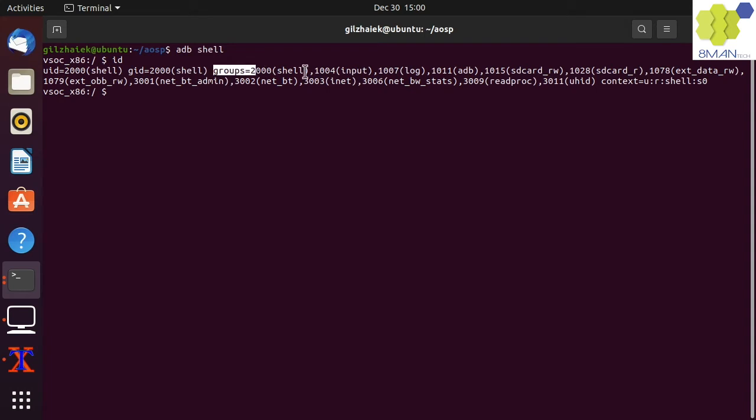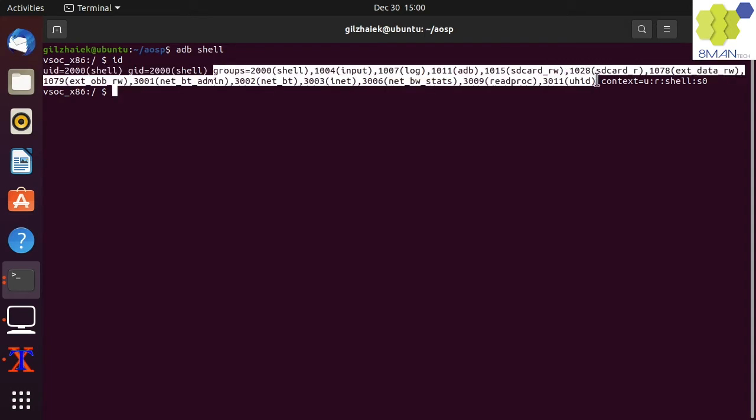We can also see that the GID is shell for the executing process. This process also belongs to these groups. All these are part of the discretionary access control, or DAC, that is built into the Linux kernel.